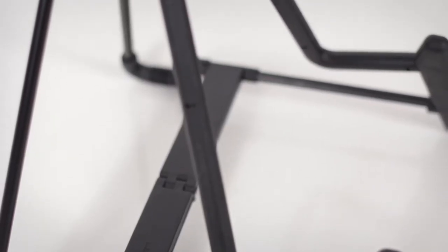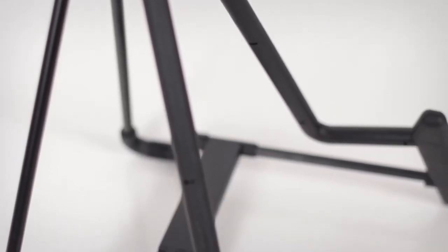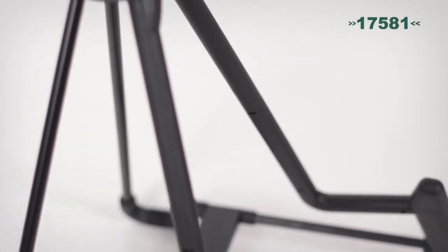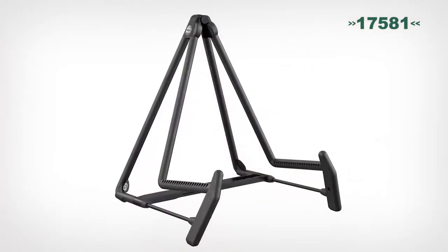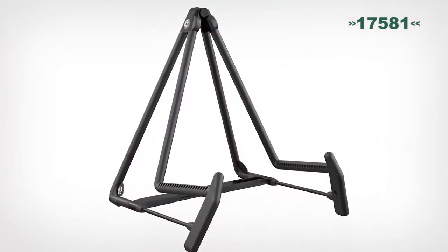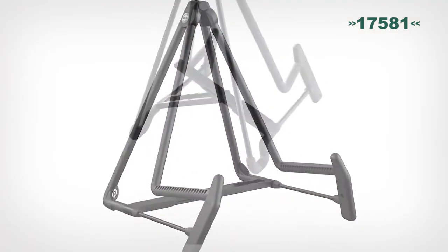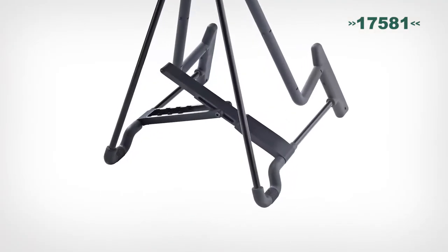The Healey also comes in a version designed for electric guitars, model 17581. And both models are available in a refined cork finish.